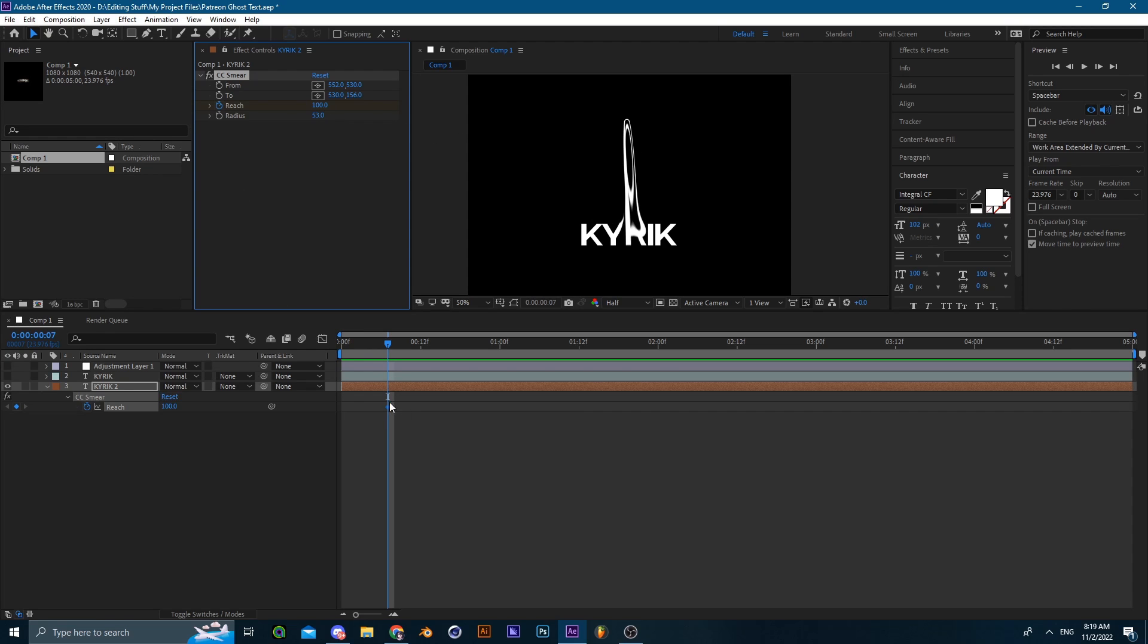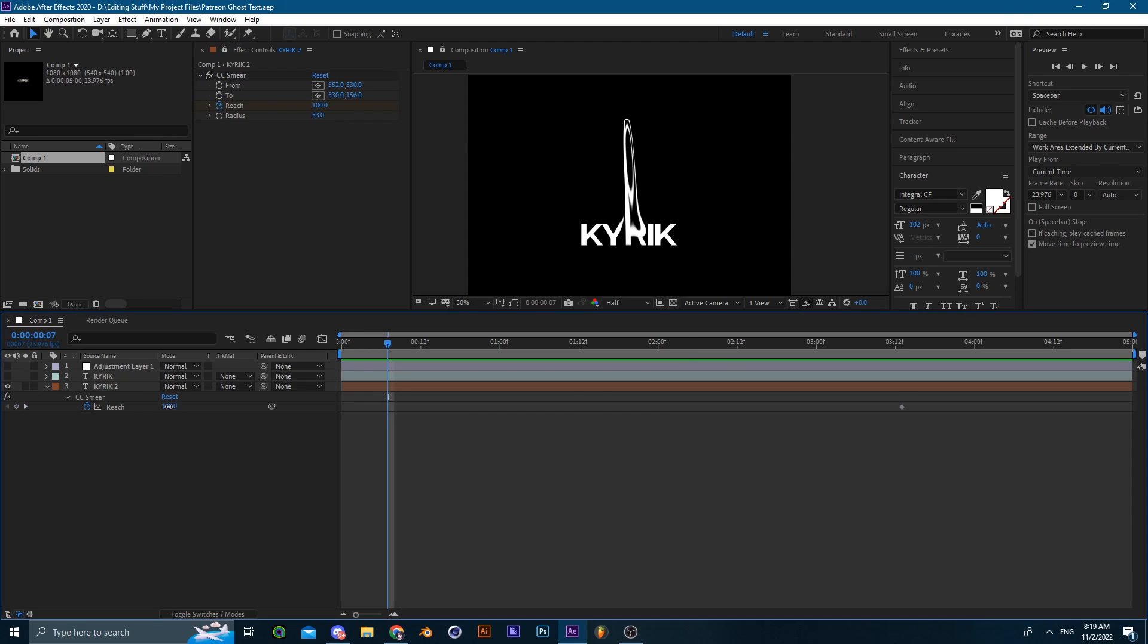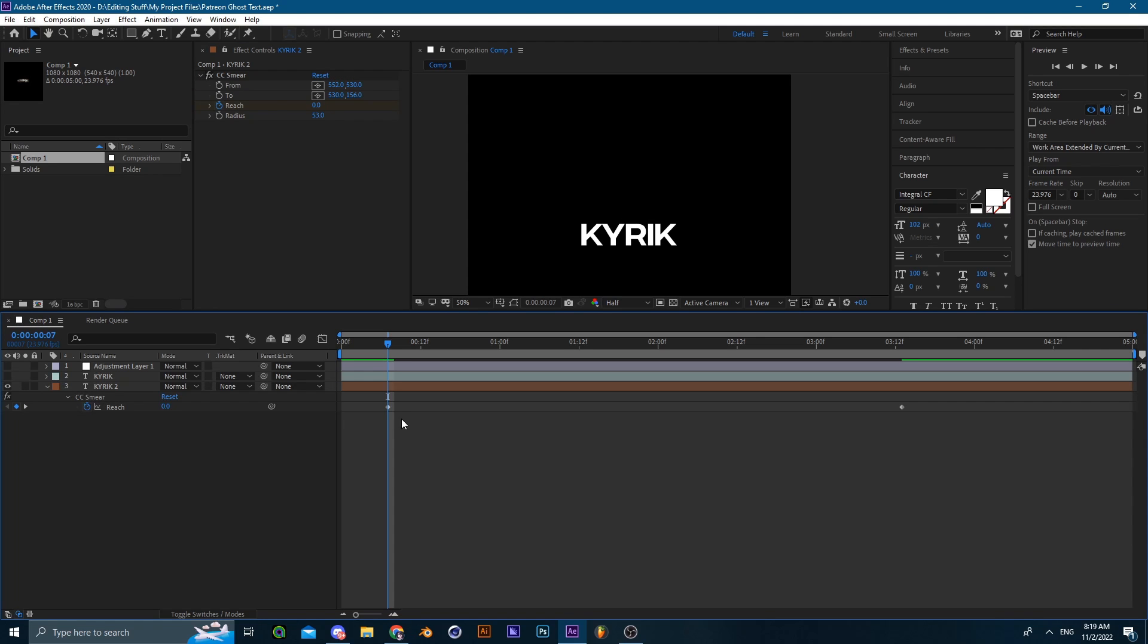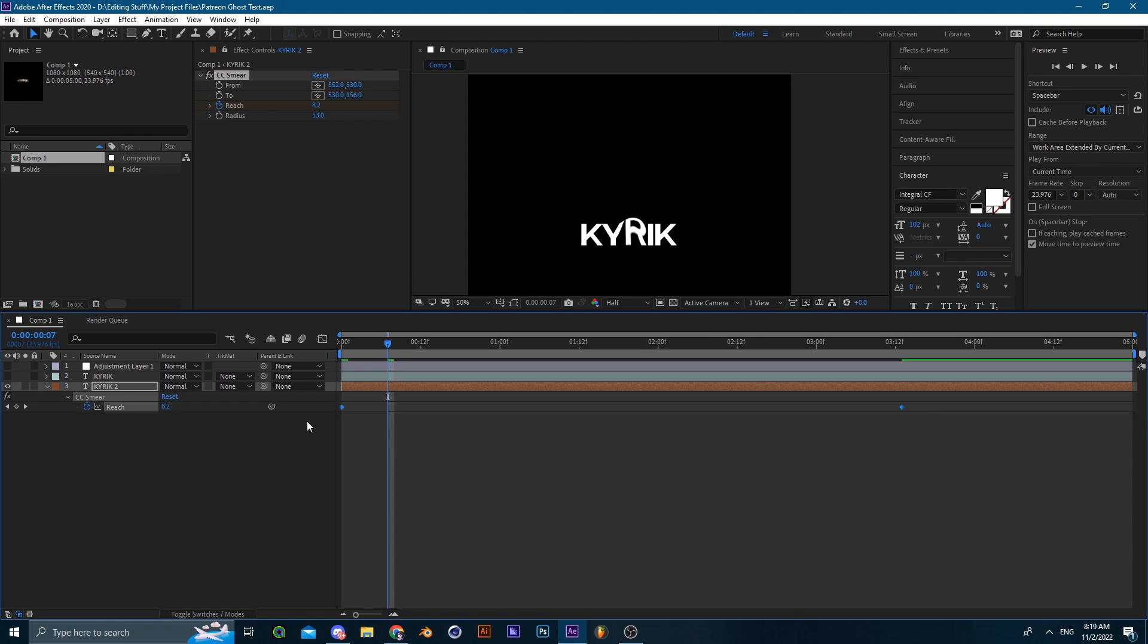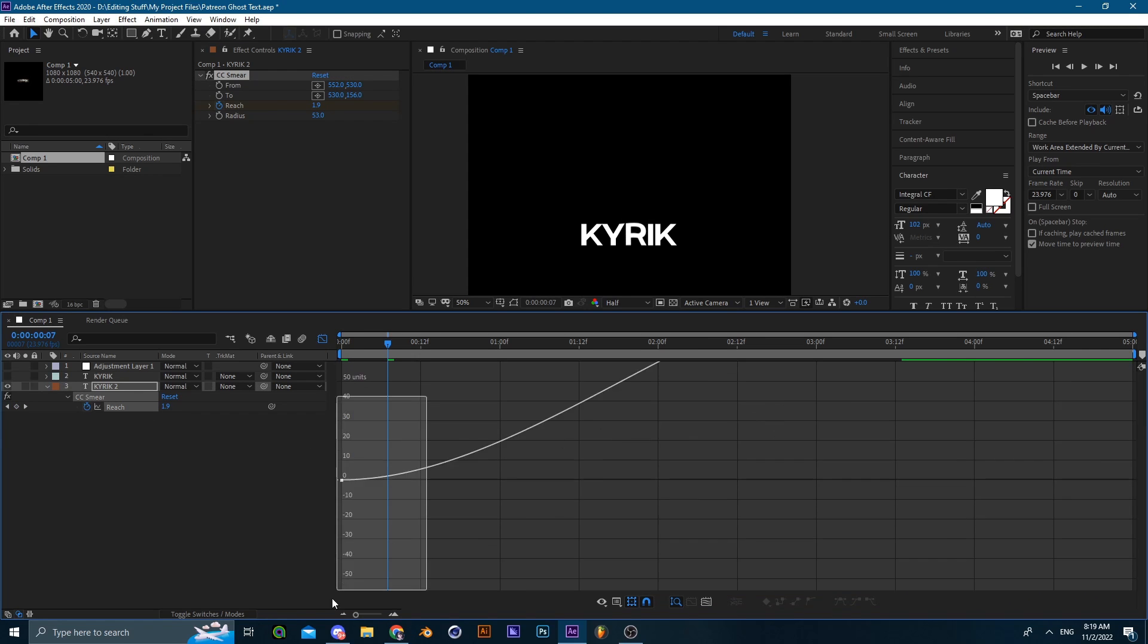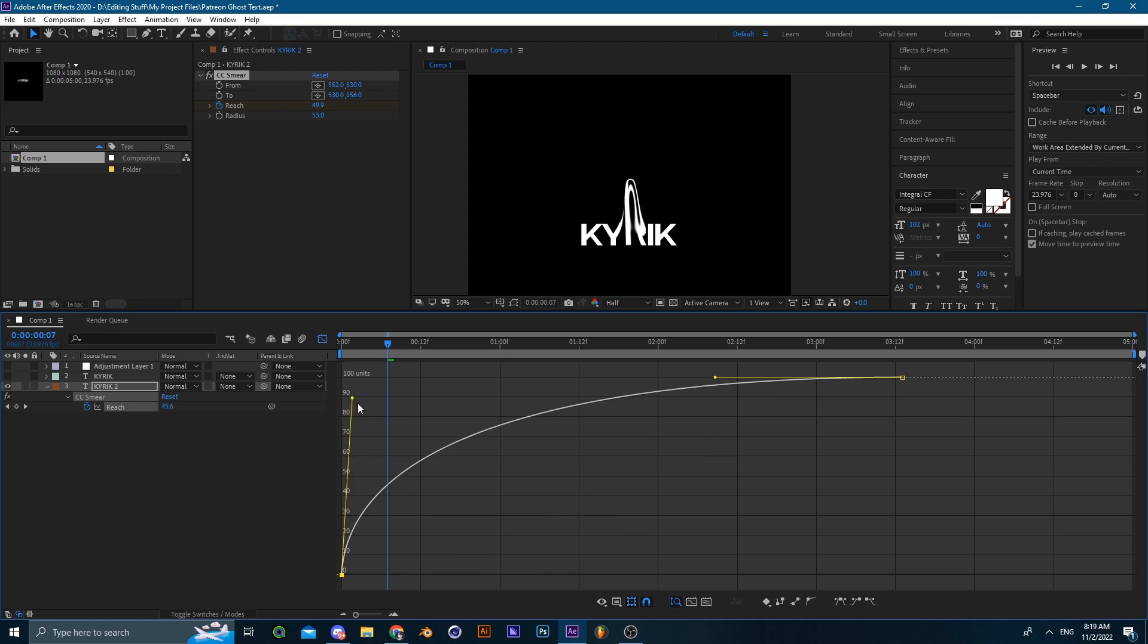So just animate this, set a keyframe, move it upwards, and then set the first keyframe to zero. Then hop on the graph editor and just animate it until it looks good.